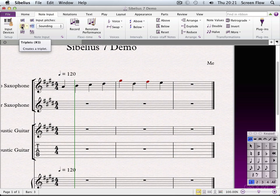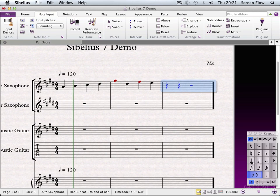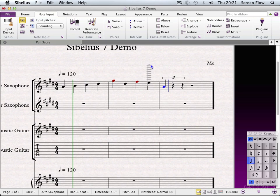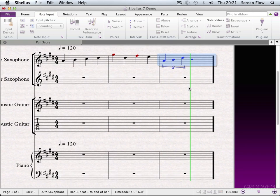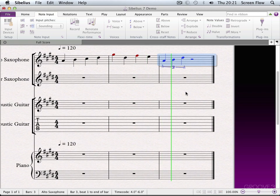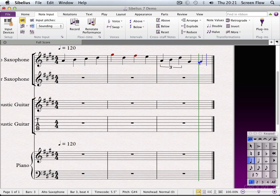Next we have the triplet section. If I add a note and hit Triplet, it now allows me to add more notes to create that triplet feel. So we end up with — and if I complete that with two more notes, you can now hear how the triplet goes together.